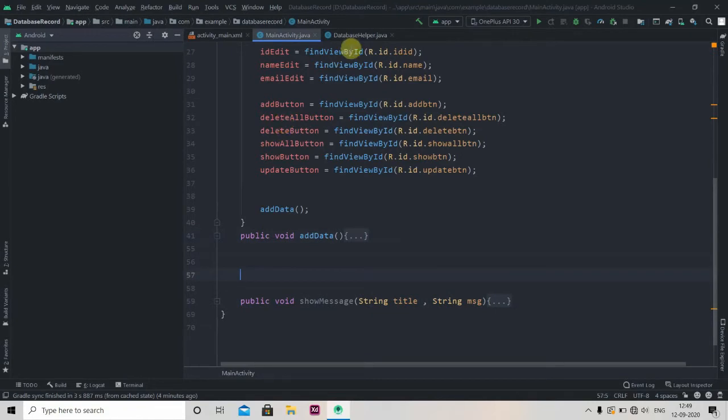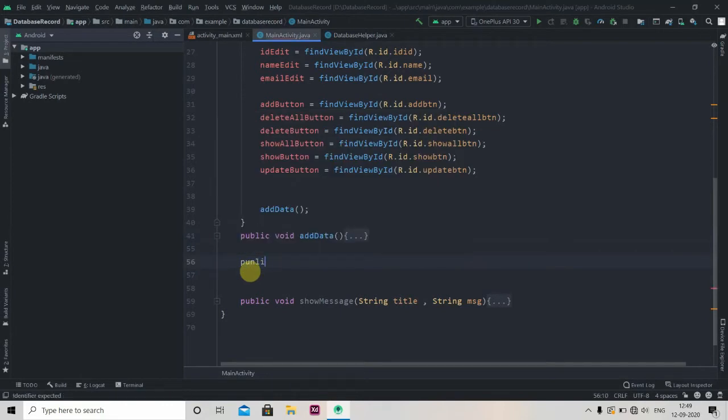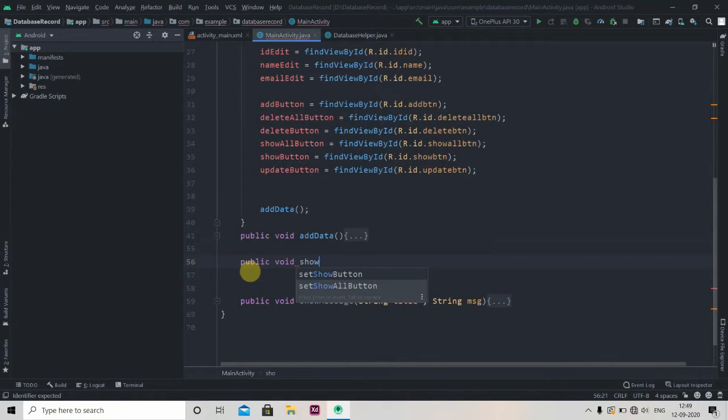Now what we are going to do, we'll create one method here to retrieve the data. So public void showData.